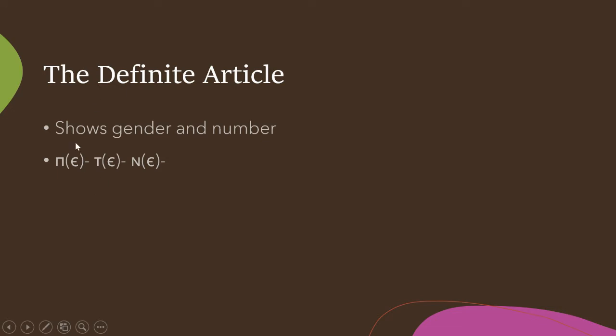So here's the definite article. So it shows both gender and number. We have pi, so peh or peh, teh or teh, neh or neh. And sometimes this will have a superlineal stroke on it. Peh will be used for masculine singular nouns, teh for feminine singular nouns, and neh for plural, either gender.